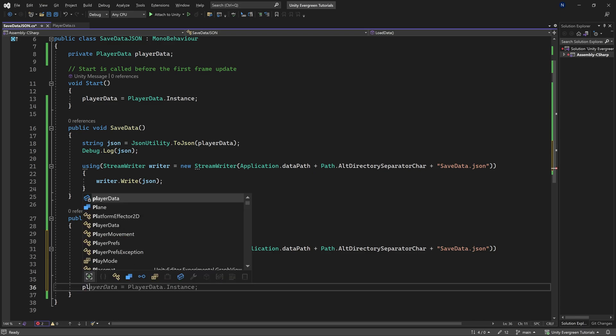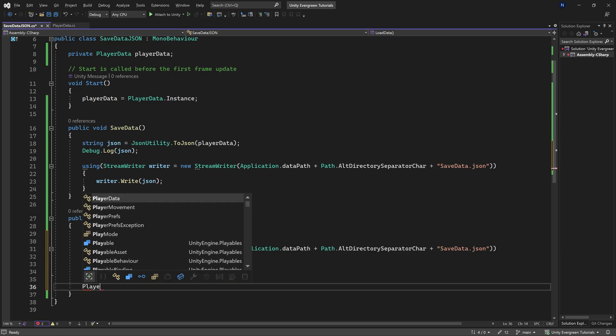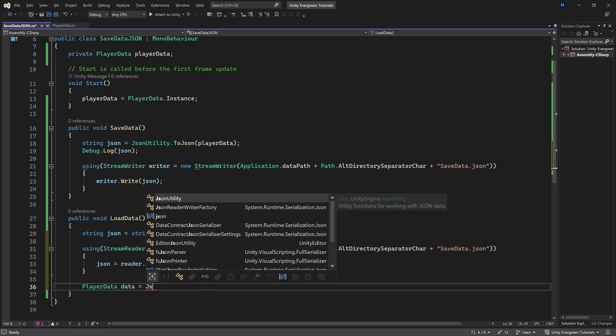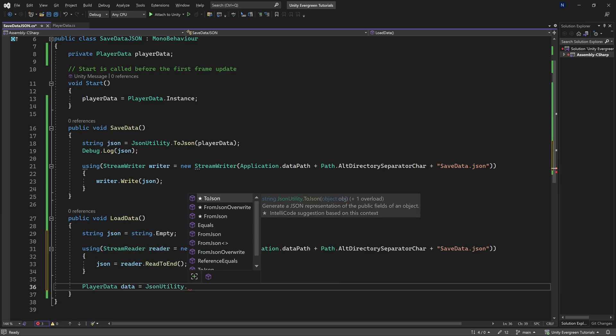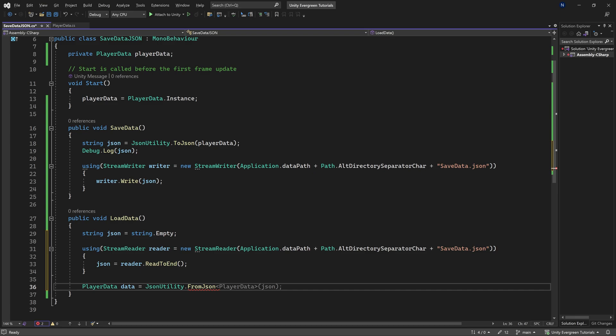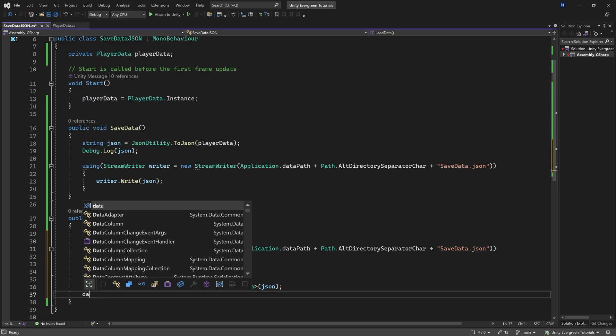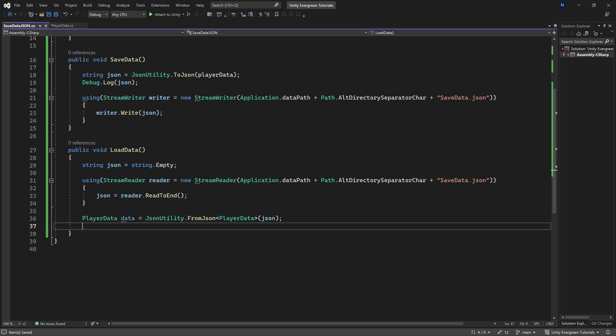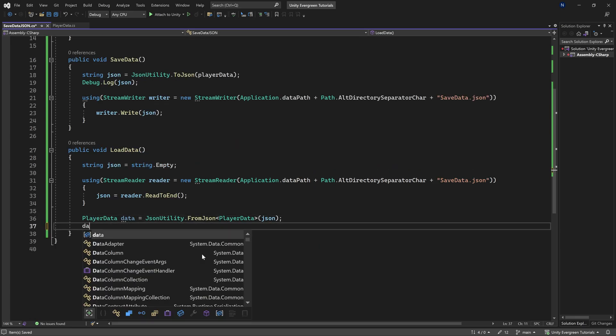And then here we make a new player data. So there's going to be player data loaded data. And that's going to be equal to jsonutility.fromjson. And you can see it suggests this to us of type player data passing in the json. And then here, this is extremely important.